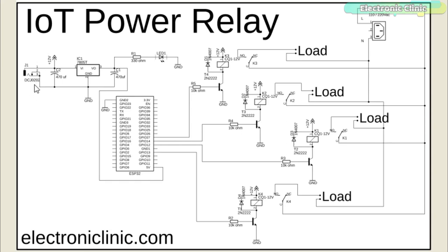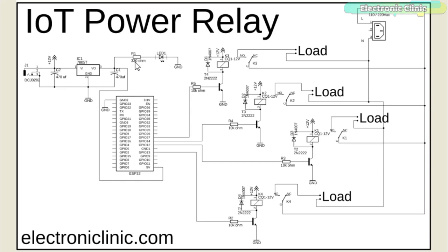Two 470 microfarad decoupling capacitors are connected at the input and output sides of the voltage regulator. A 330 ohm resistor is connected in series with a 2.5V LED. This is a current limiting resistor.